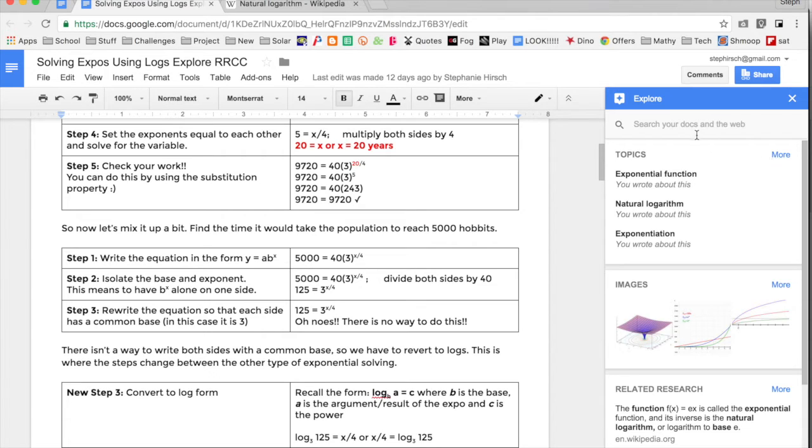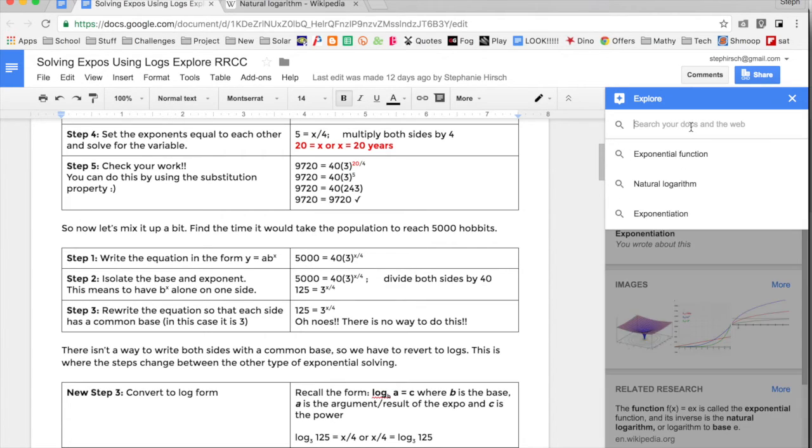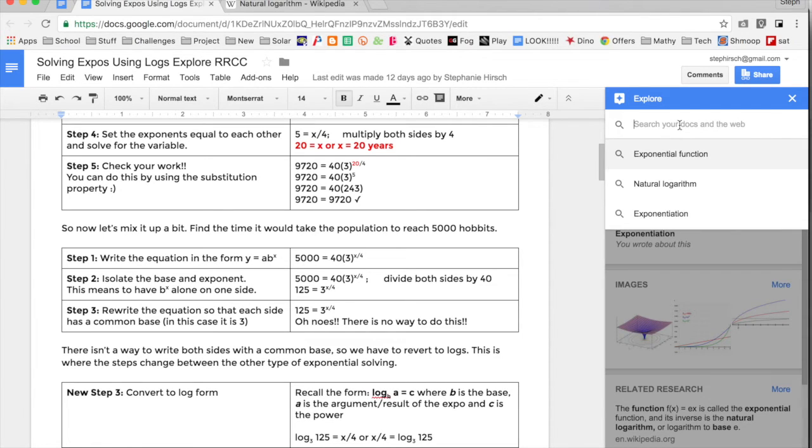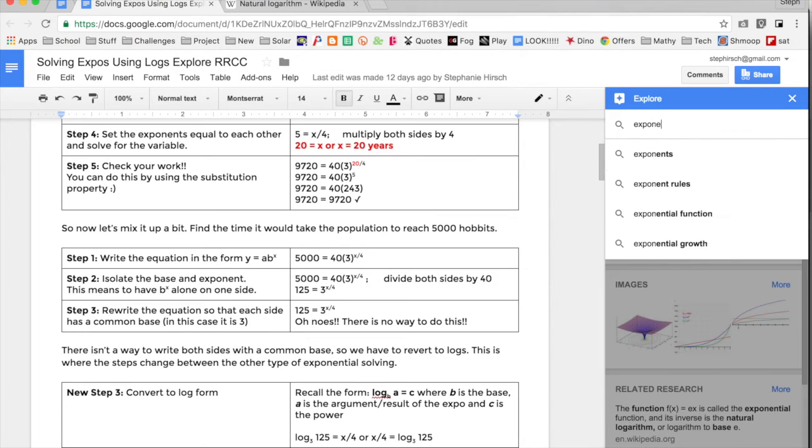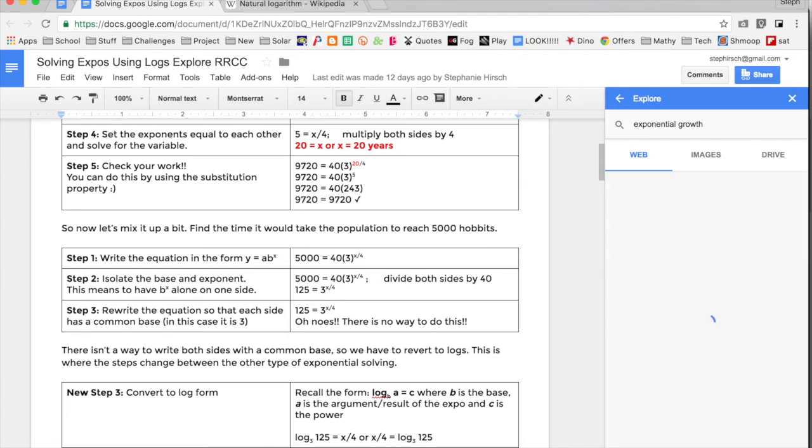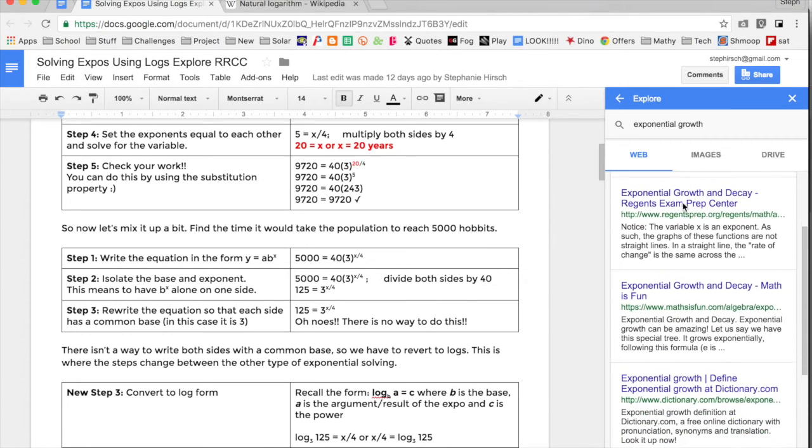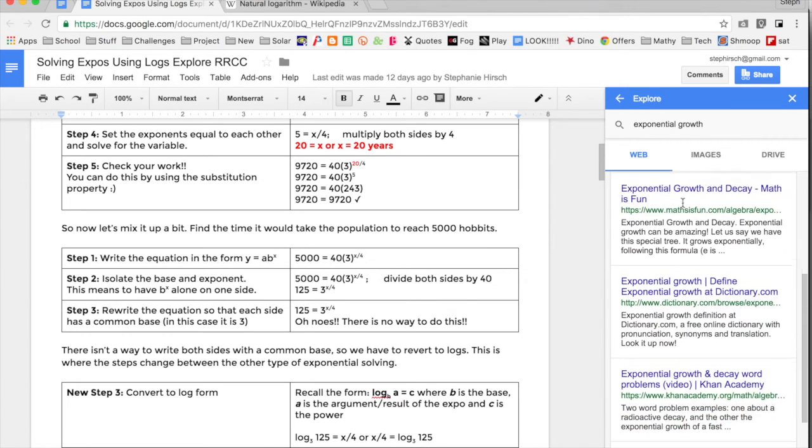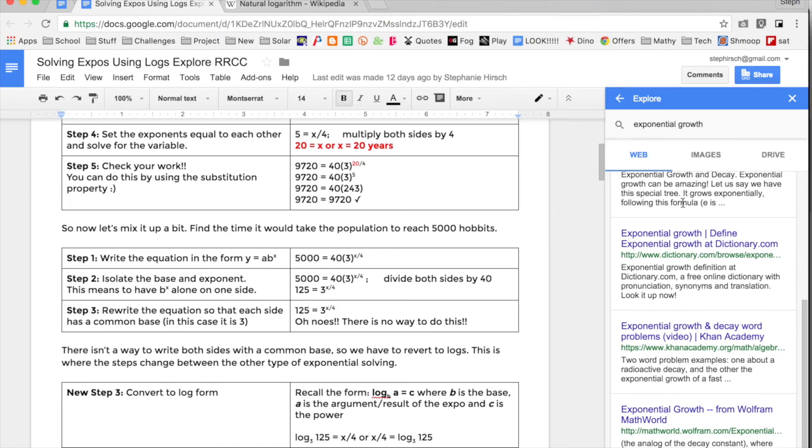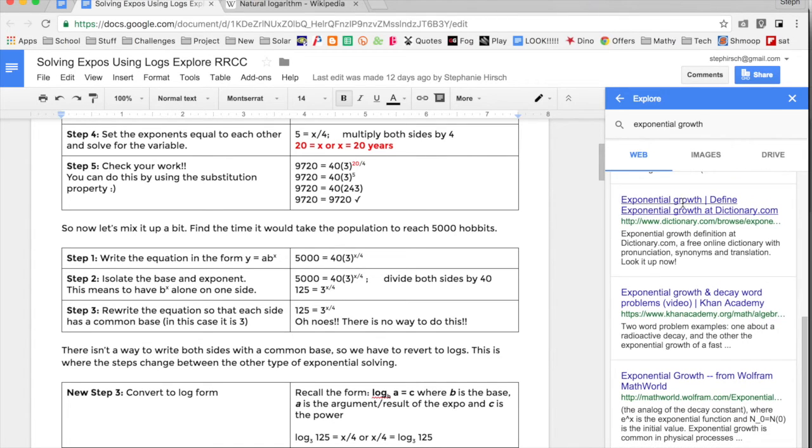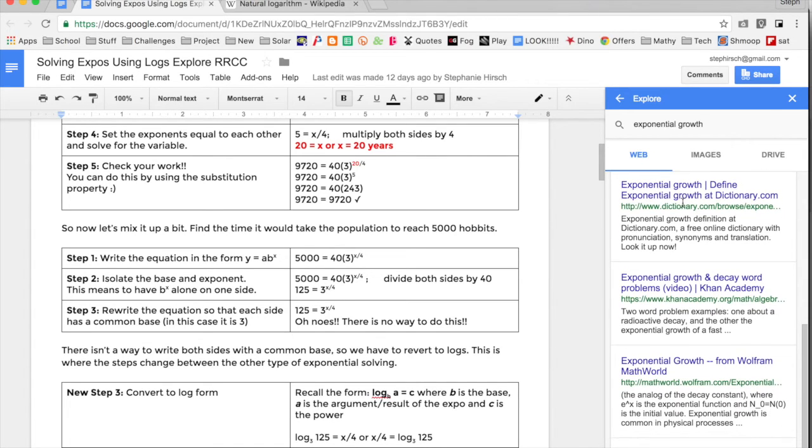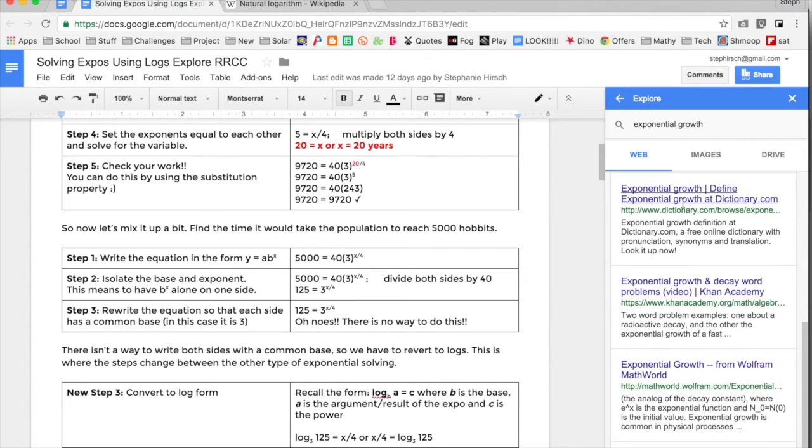Another cool thing about the Explore tool in Docs is that you can search more specifically. It gives me a couple of topics. Let's say I wanted to search for exponential growth. It shows me the results for exponential growth. That wasn't a topic it picked up on, but it's one that is related to my work.